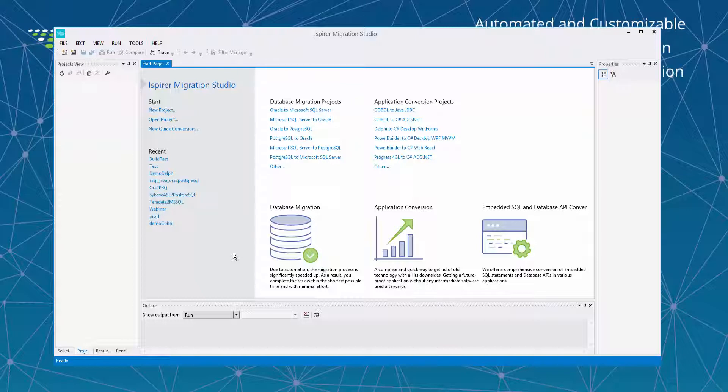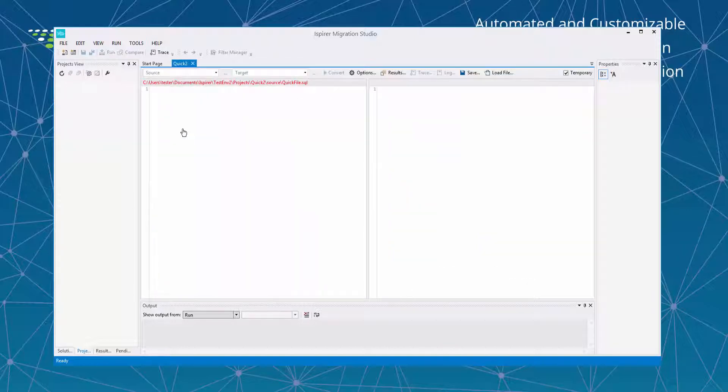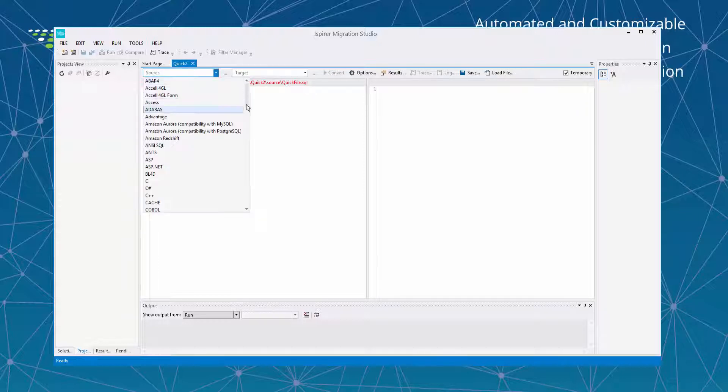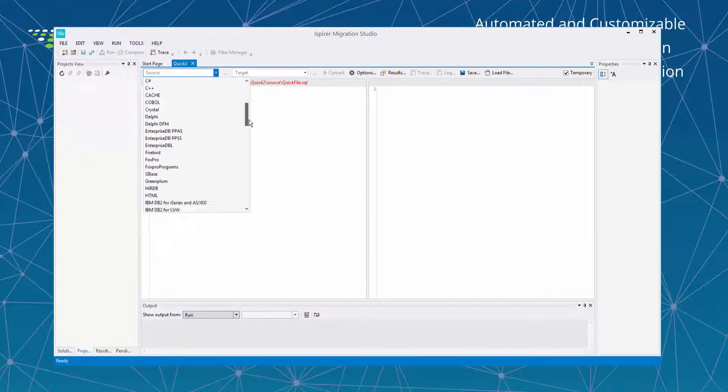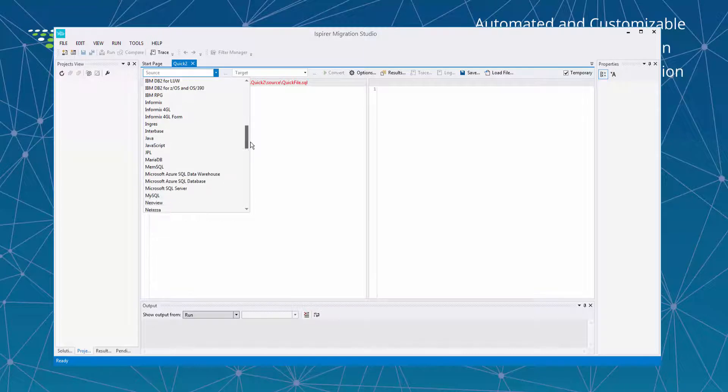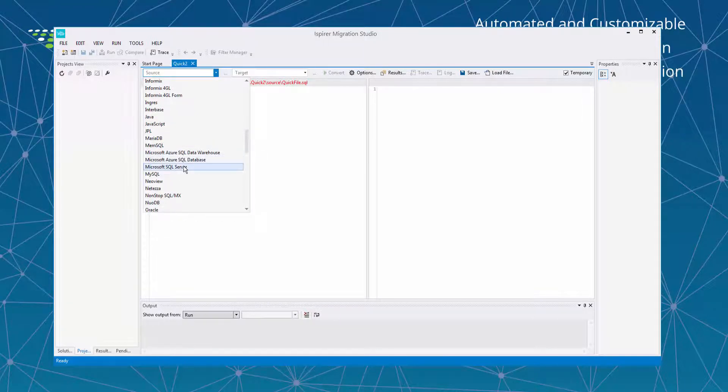If you need to convert only one script or statement in order to check the conversion, you can use the Ispirer Migration Studio tool and quick conversion feature in it. On the start page just click New Quick Conversion and in the open window you just need to select the source. In our case it is Microsoft SQL Server.